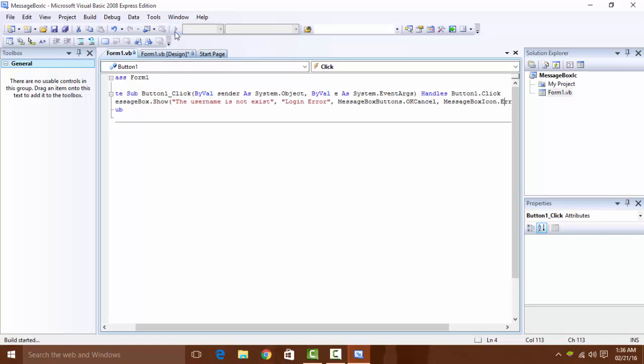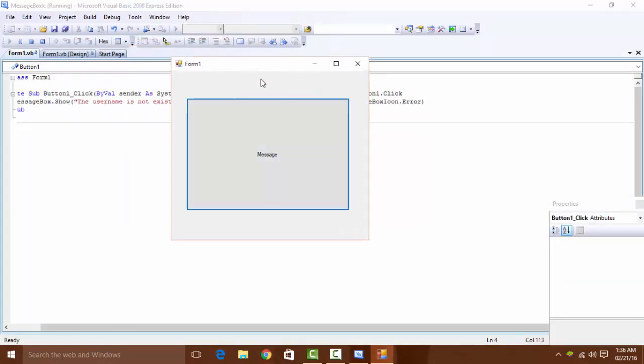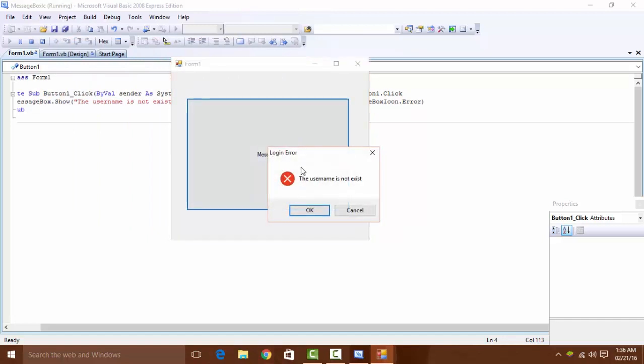Let's debug it. And this is the software, Form 1. Click the button. The message box shows Login Error.